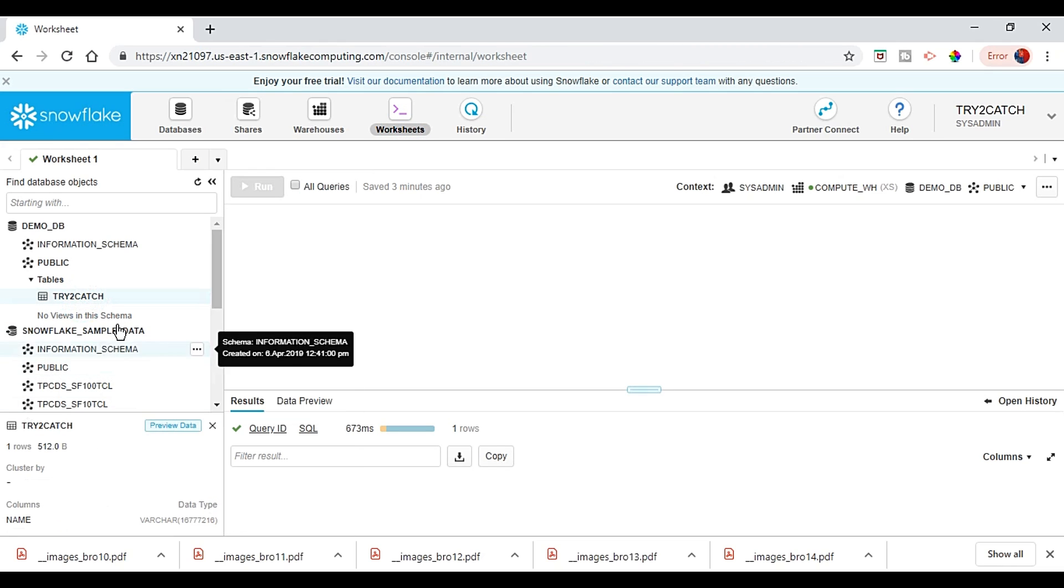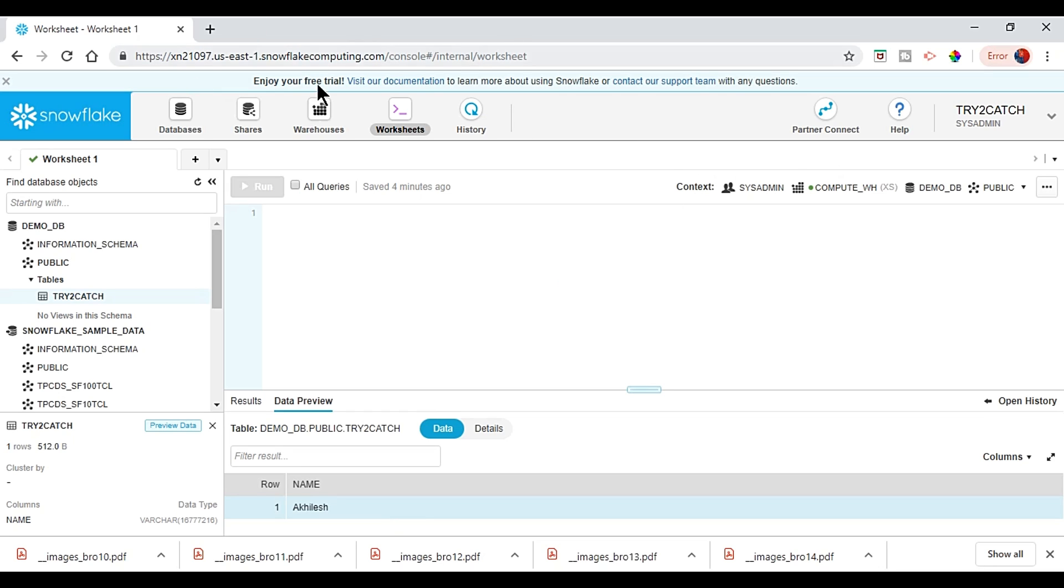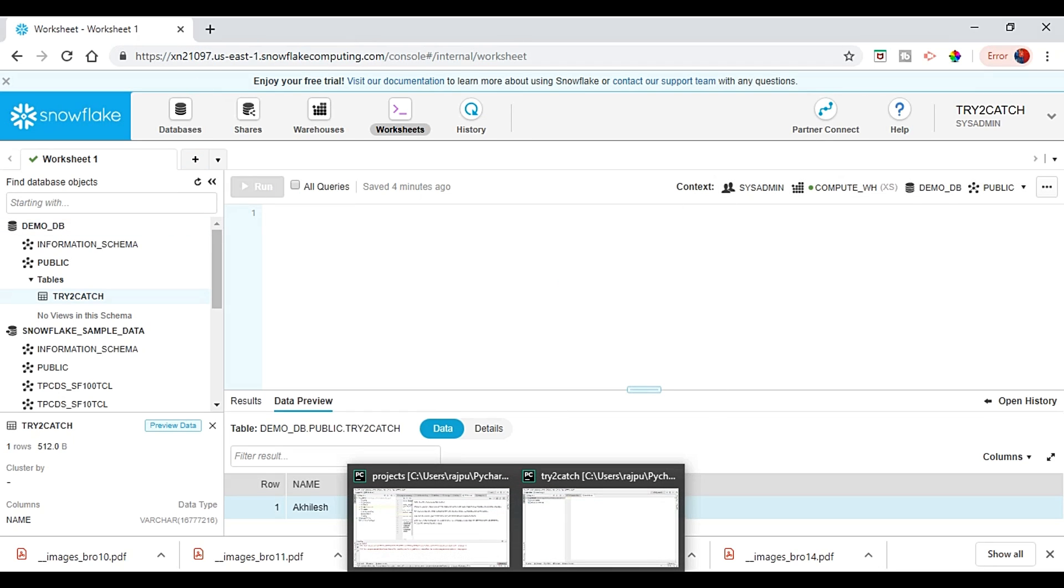We have only one column name and type is varchar. So let me just query this table and I'll show you what data we have in this. Preview data, so we have only one row and name is achilles value.